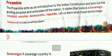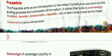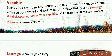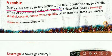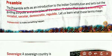Preamble. The Preamble acts as an introduction to the Indian Constitution and sets out the guiding purpose and principles of the nation. It states that India is a sovereign, socialist, secular, democratic and republic nation. Let us learn what these terms mean.